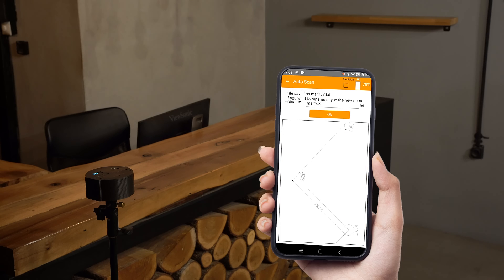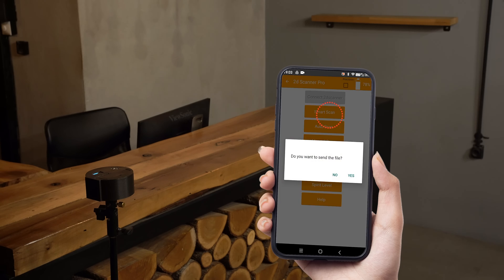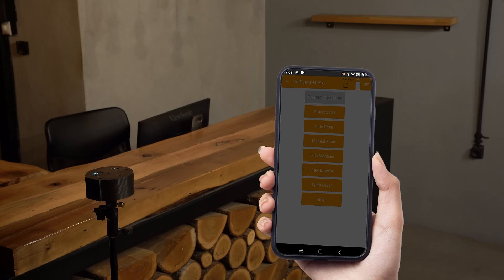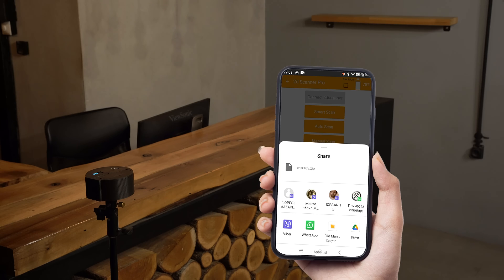When finished, the app prompts the user to change the file name if desired and share it. Let's use fiber for the tutorial.